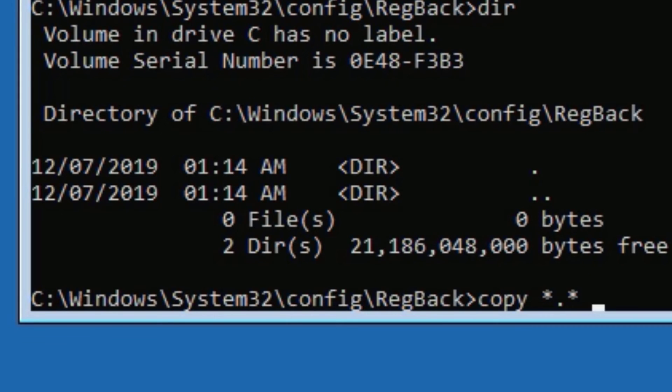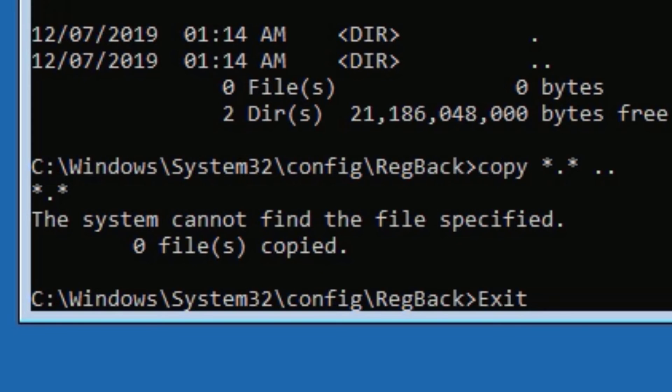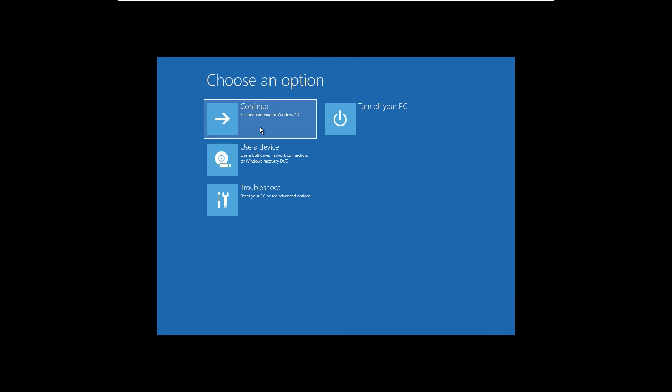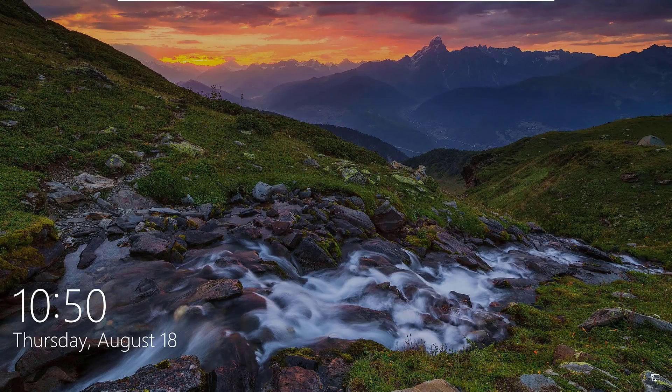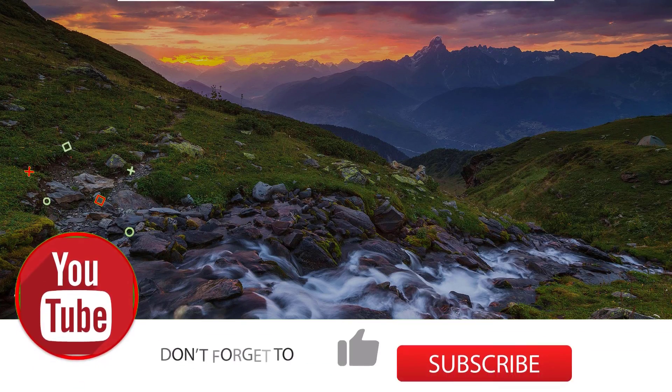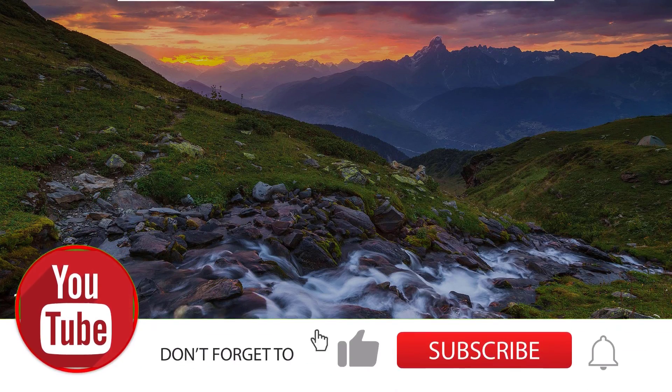Now type exit to exit the command prompt, then hit Enter. Now simply continue to fix this issue. Friends, this is how we can fix the Windows 10 diagnosing error or Windows repair loop on your Windows 10 operating system.